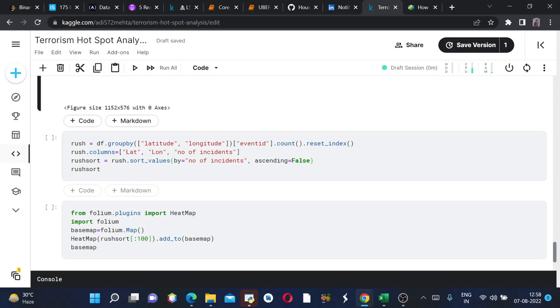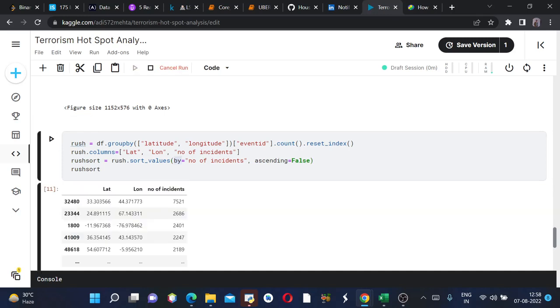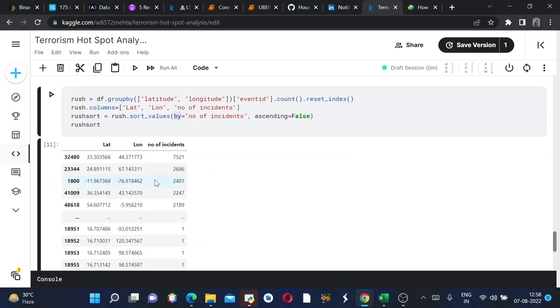This is my rush. Then we will be defining the columns, then we will be sorting the values according to the number of incidents. We will see the rush_sort how it looks like. This particular latitude and longitude had this number of incidents and so on.